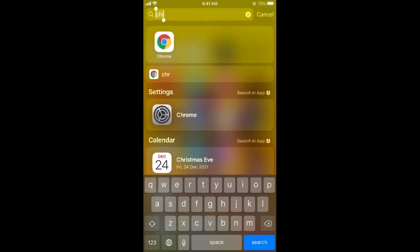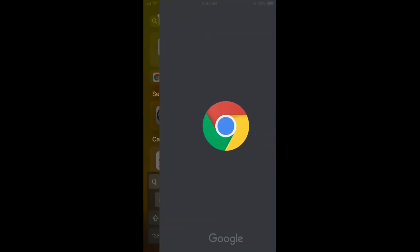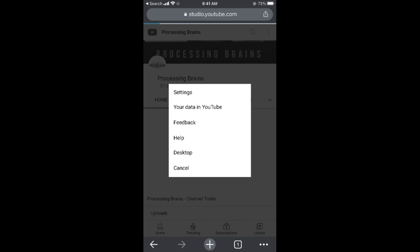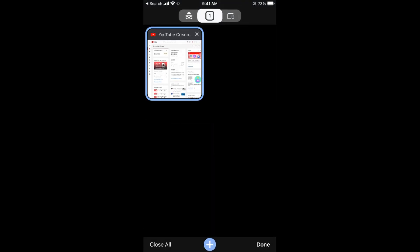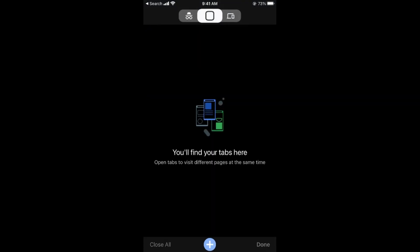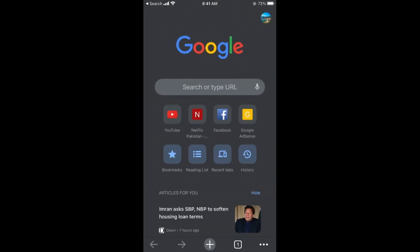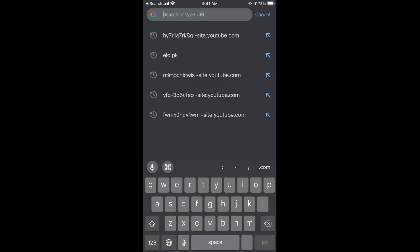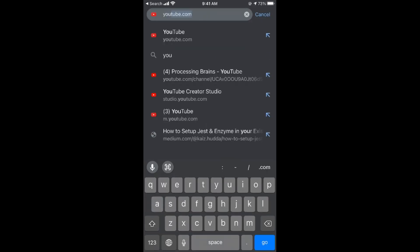You need to open up your browser. In my case, I'll open up the Chrome browser. Once you are here, you need to go to youtube.com.